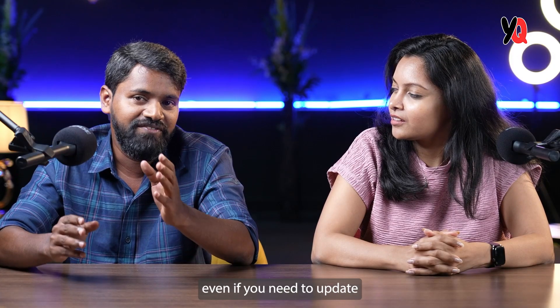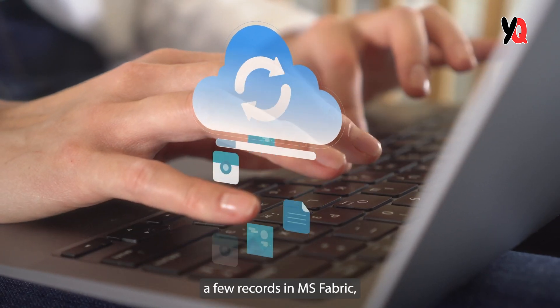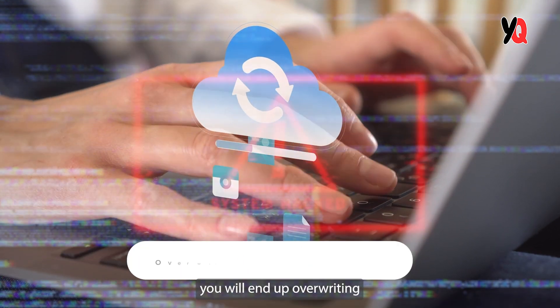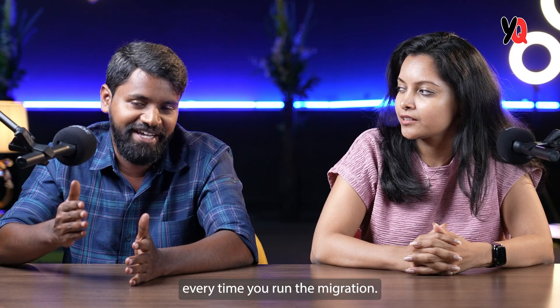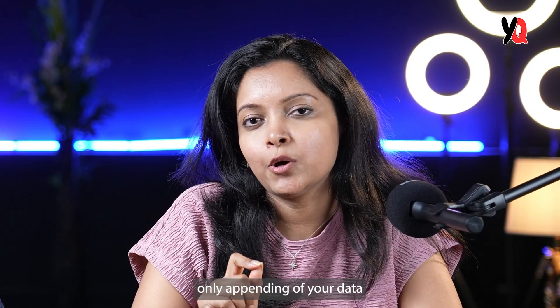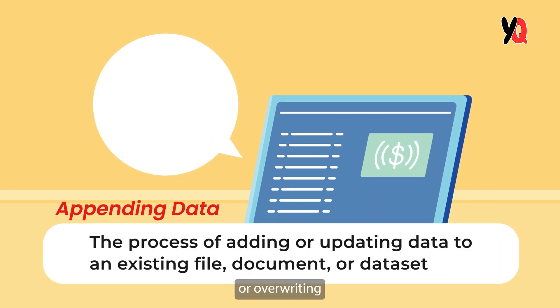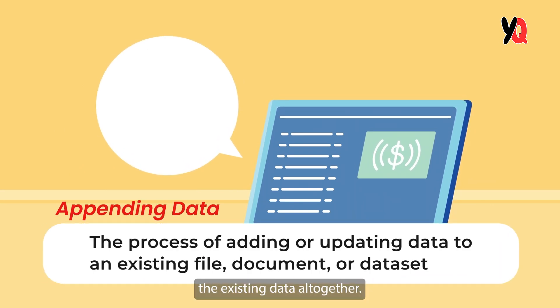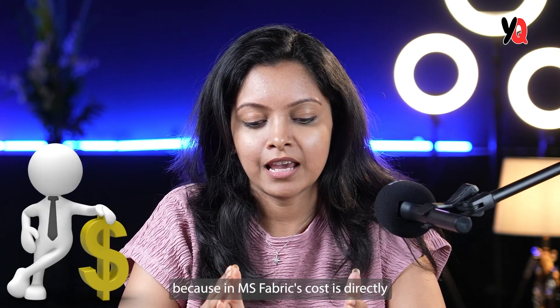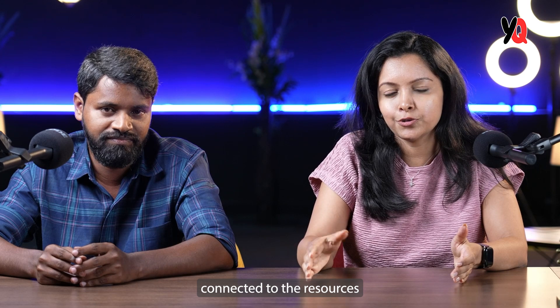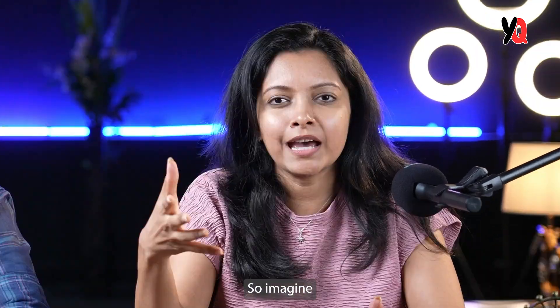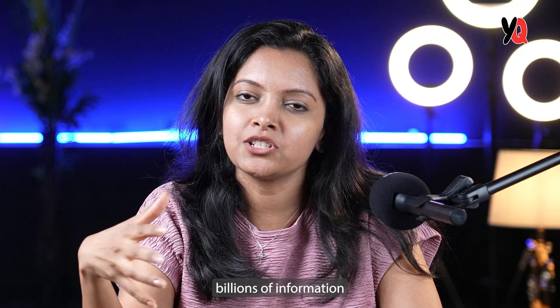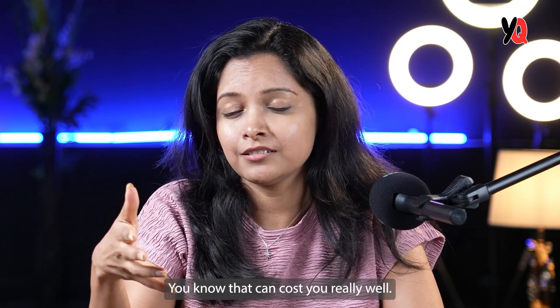It means even if you need to update few records in MS Fabric, you will end up overwriting millions of records every time you run the migration. Pipelines allow you to facilitate only appending of your data to your destination or overwriting the existing data altogether. So this could get extremely expensive because MS Fabric's cost is directly connected to the resources that it consumes. So imagine you are reprocessing billions of information again and again and again, that can cost you really well. Exactly.